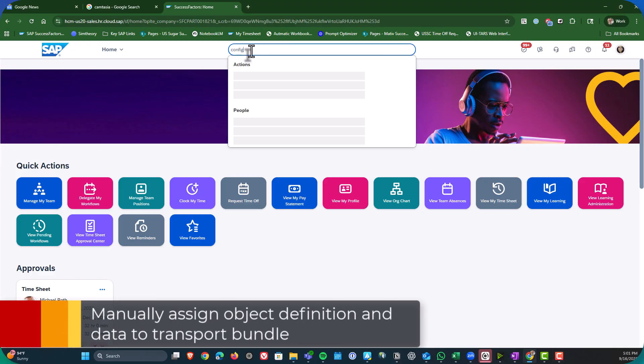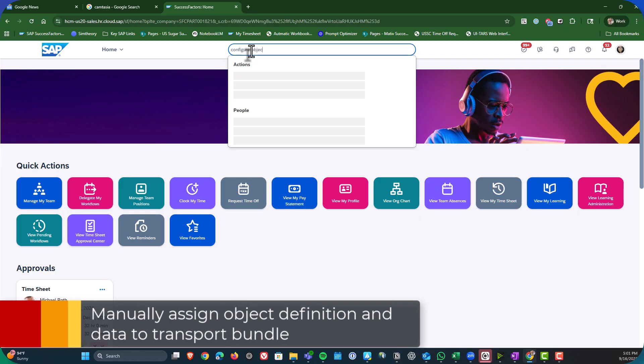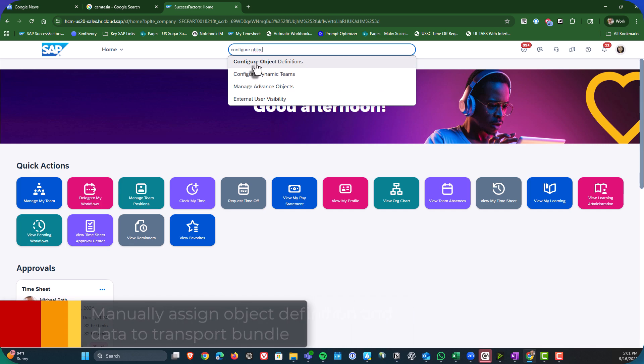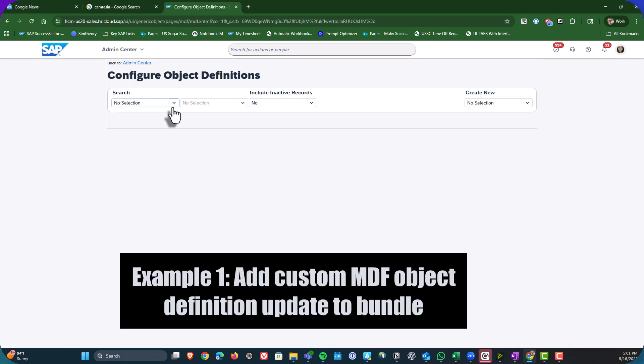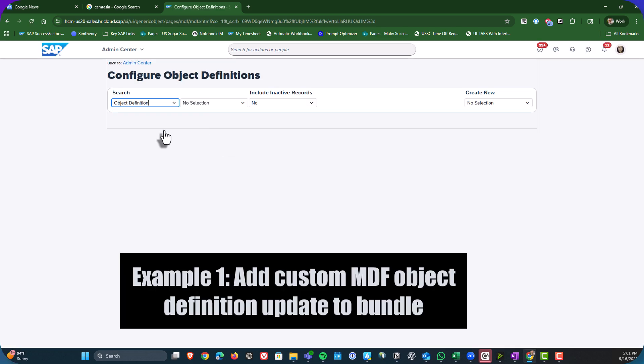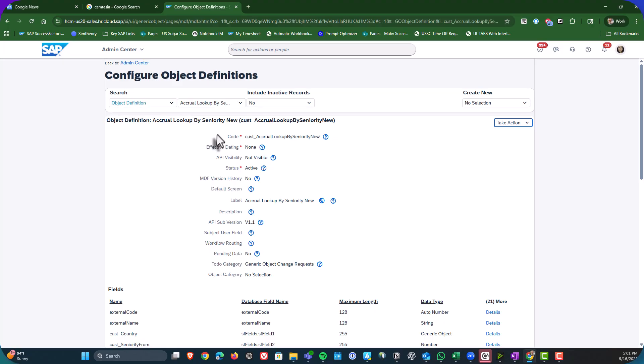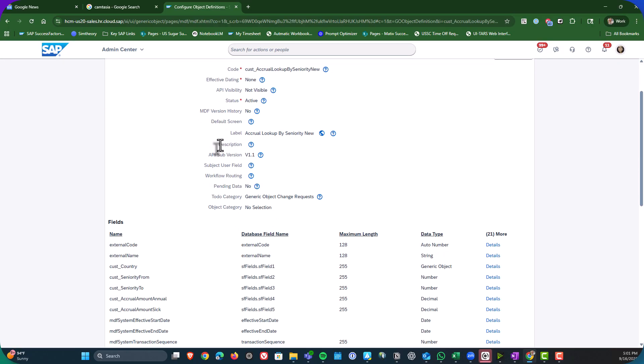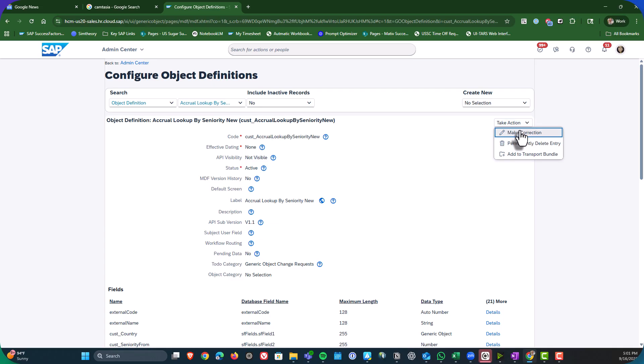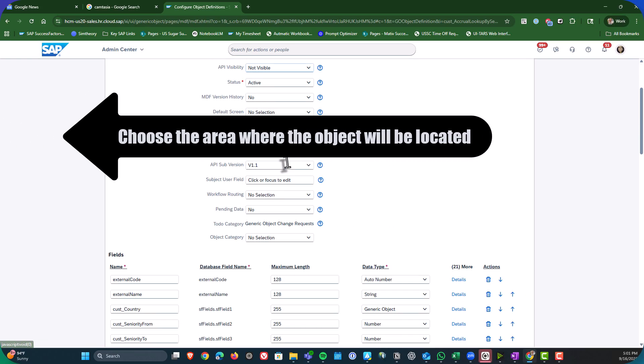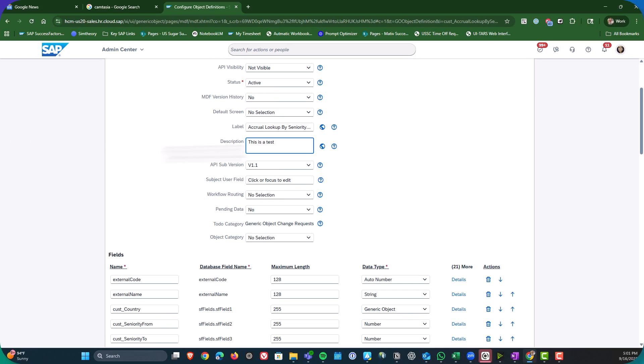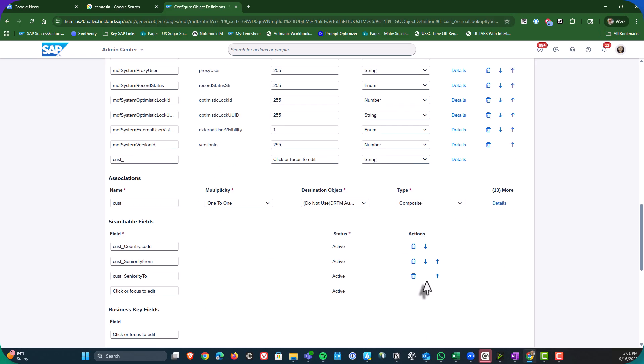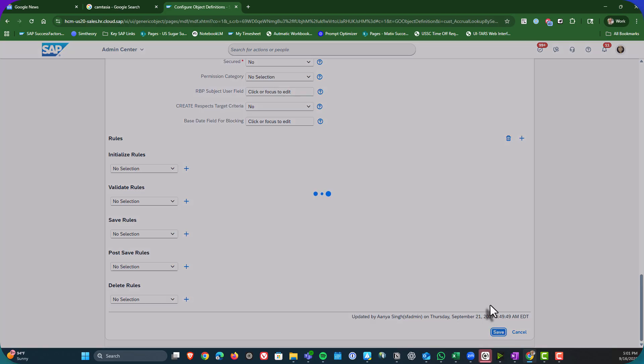Now this next part is going to show what it's like if I add an object definition to an existing bundle. So I am in the application itself rather than the CTC. And I'm looking up the object definition here. In this case, it is a custom one. And what you're going to see here is I'm going to make a small change to it. I'm going to add a description just so that you can see what the process looks like. I'm going to hit save.